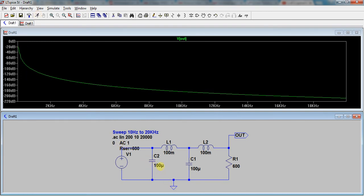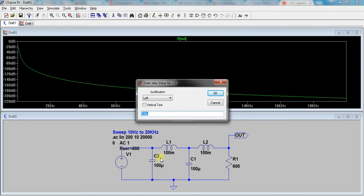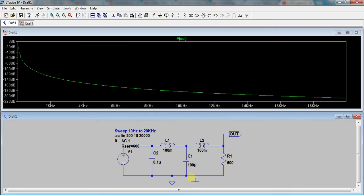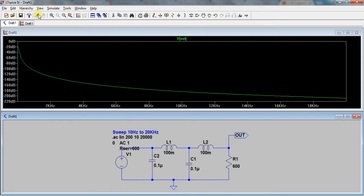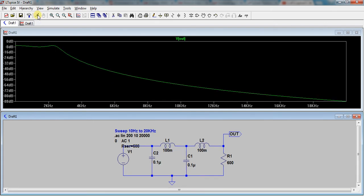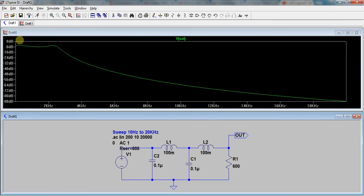If we change these capacitor values, let's bring them up to 0.1 microfarad. And 0.1 microfarad on this one too. Then we run the filter response again. You can see that it's got a nice low pass filter shape, but at 4 kilohertz there's almost 32 dB loss in the audio — so it's still a too aggressive filter for audio.